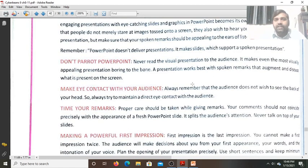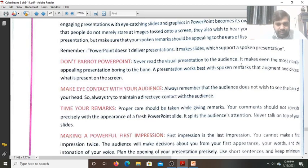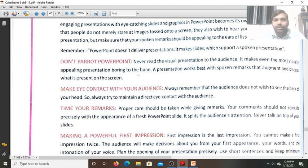Don't parrot the PowerPoint. Never read the visual presentation in front of the audience — it makes even the most visually appealing presentation boring.